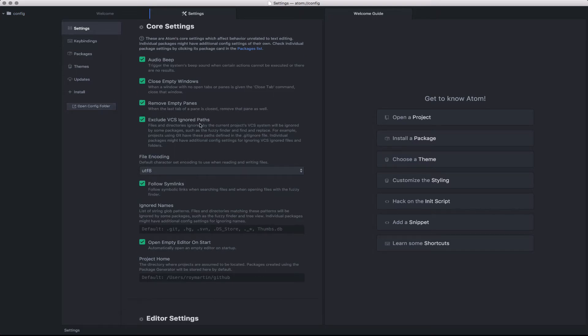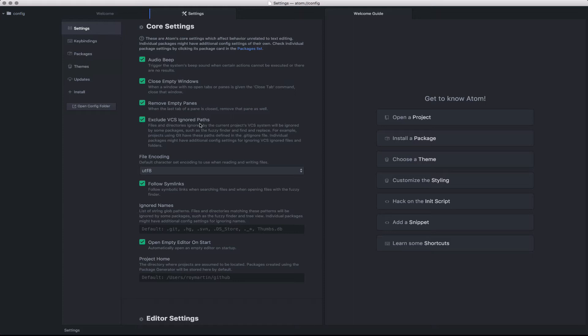Such as whether or not you should exclude items that are in your version control ignore. For instance, in a .gitignore, should you show those files in your file system or within the overarching fuzzy search that we'll find later.